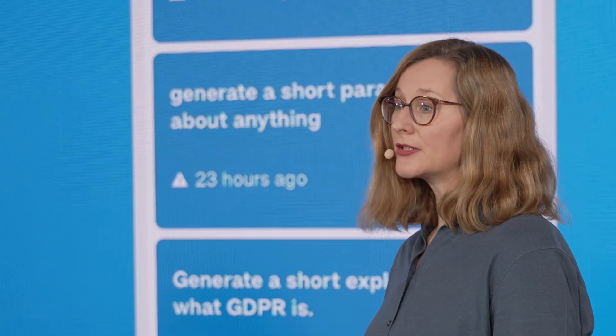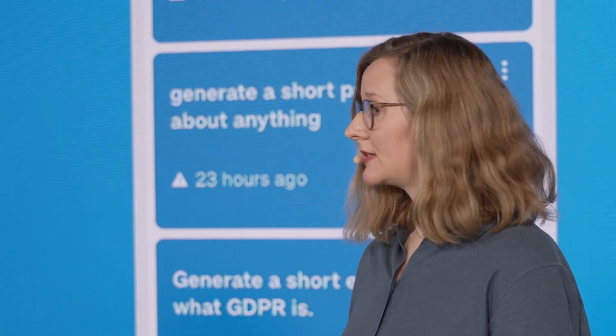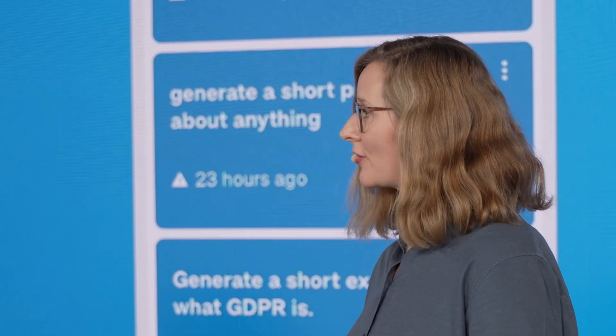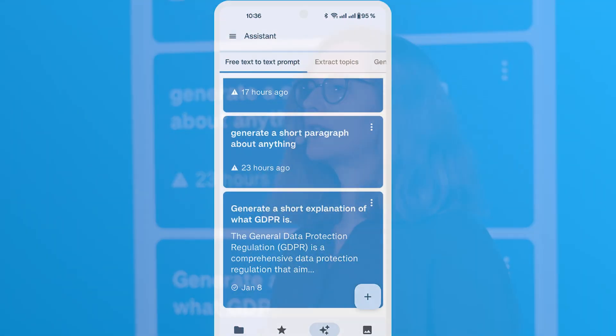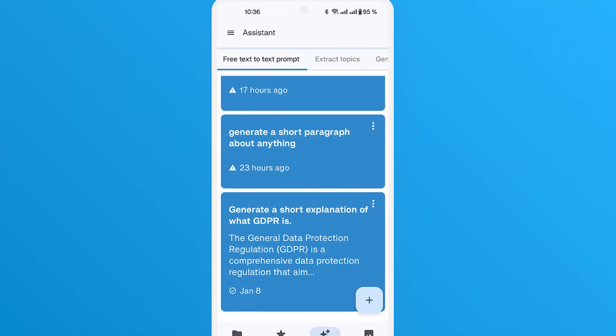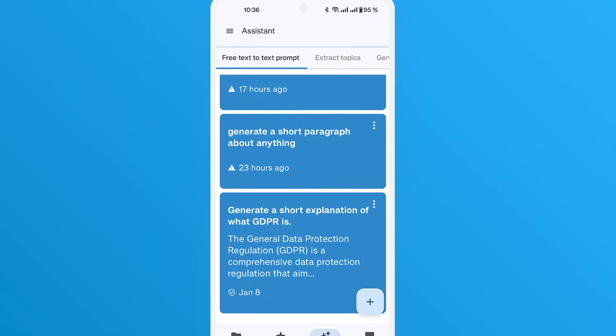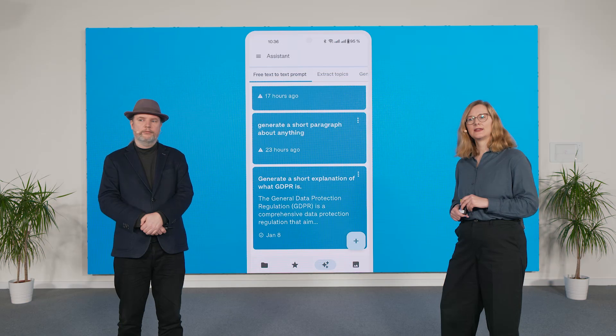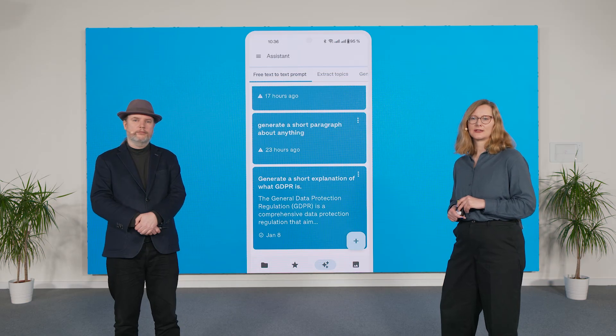We also improved the integration of the Nextcloud Assistant, our AI co-pilot. You now see all your requests in a neat little list and you can copy or share them to other apps. You can also edit or read the requests.